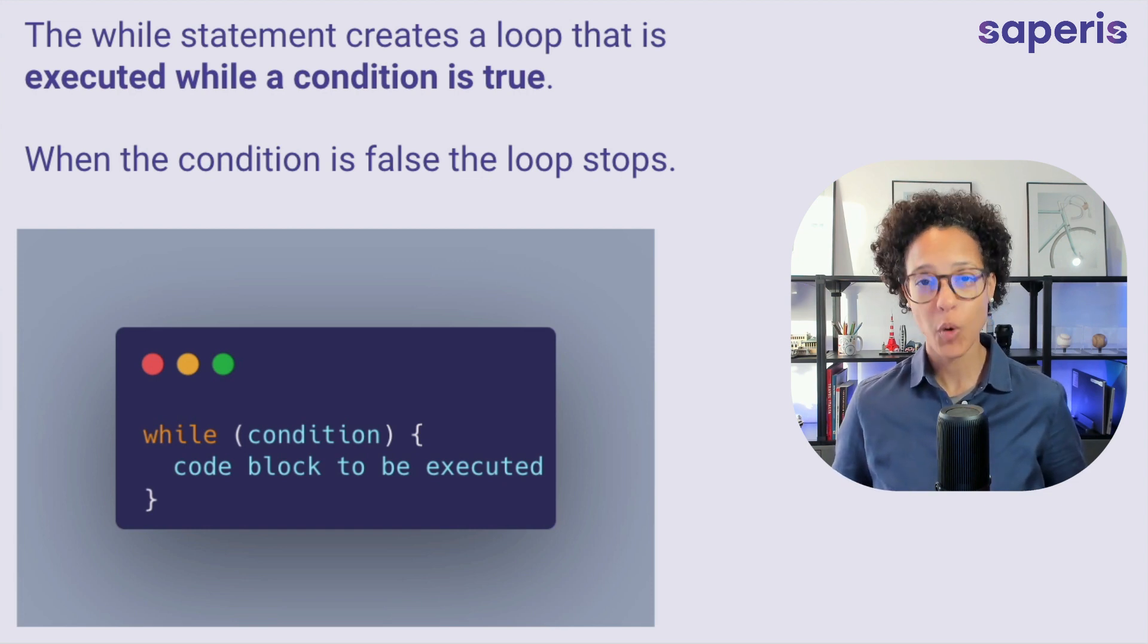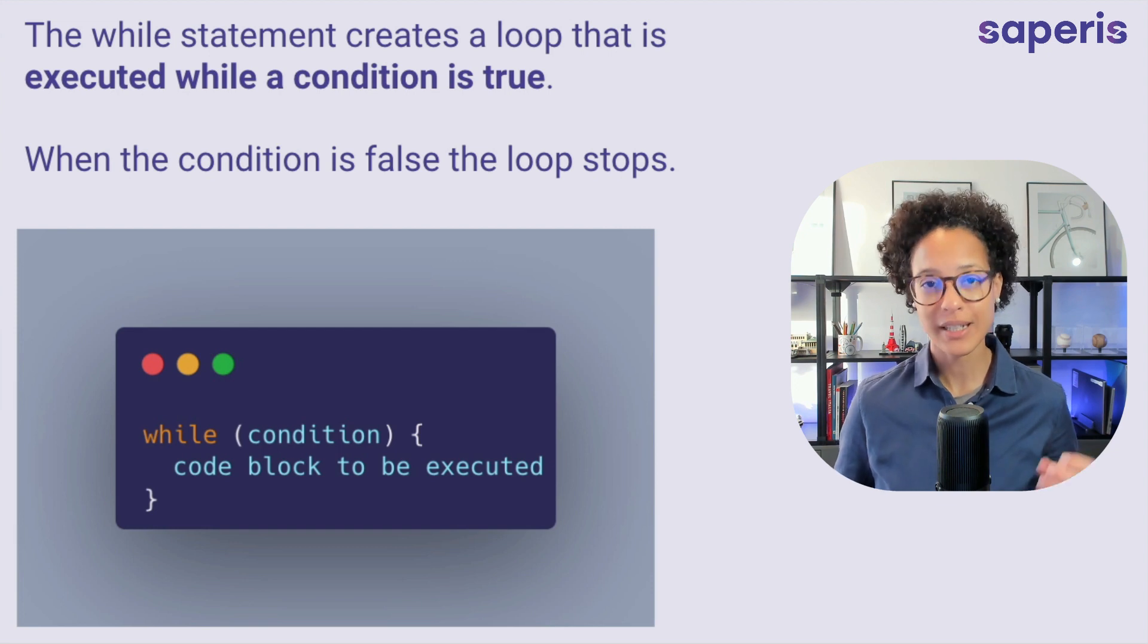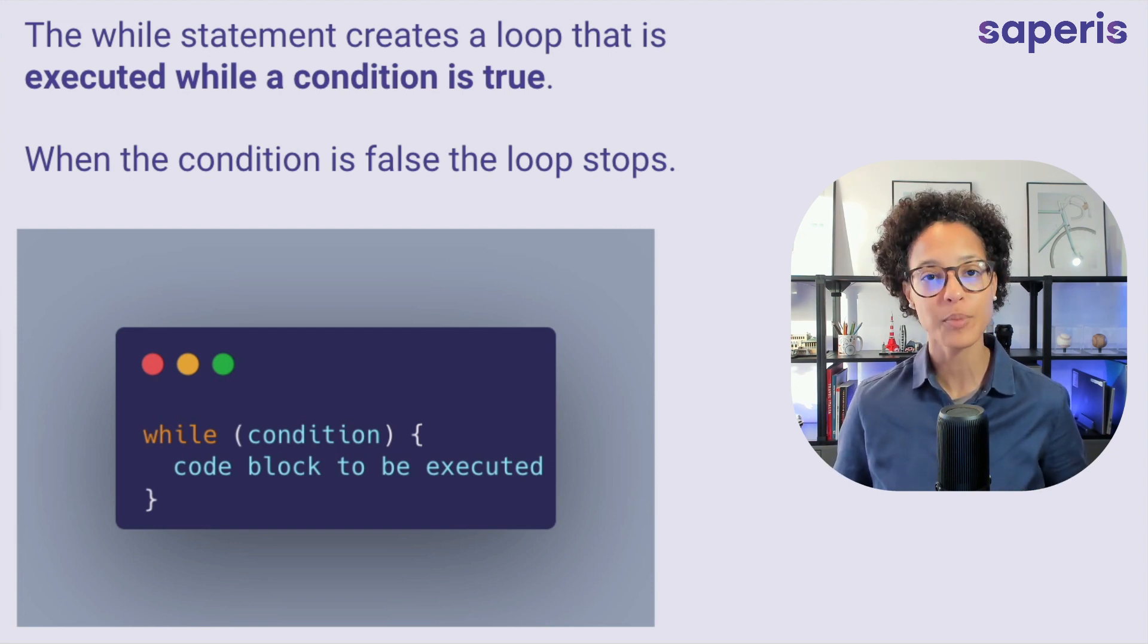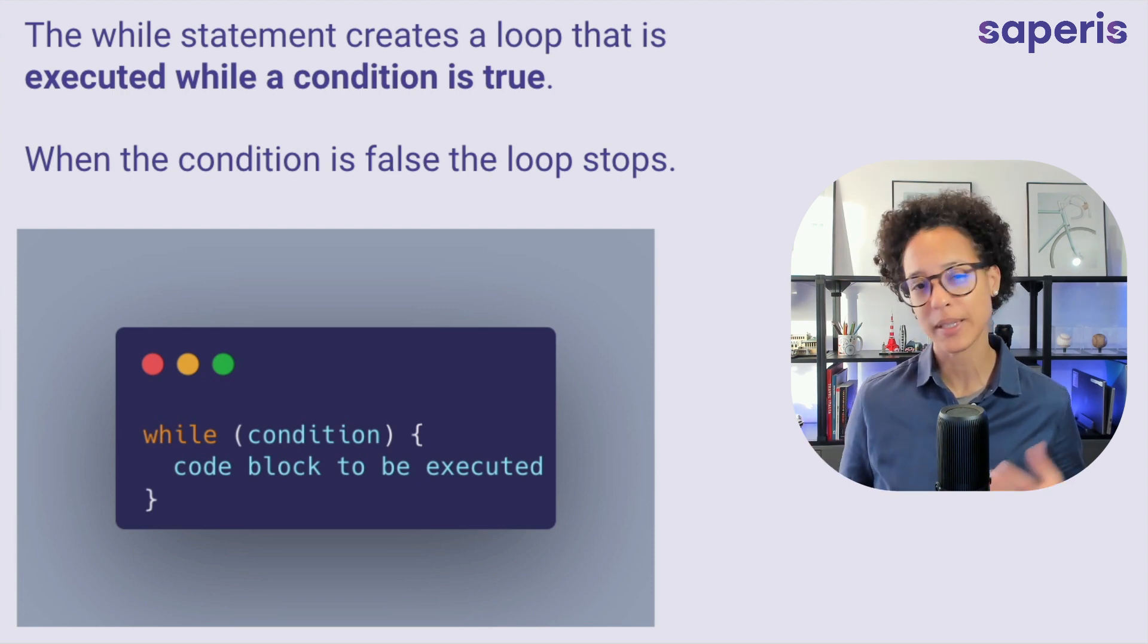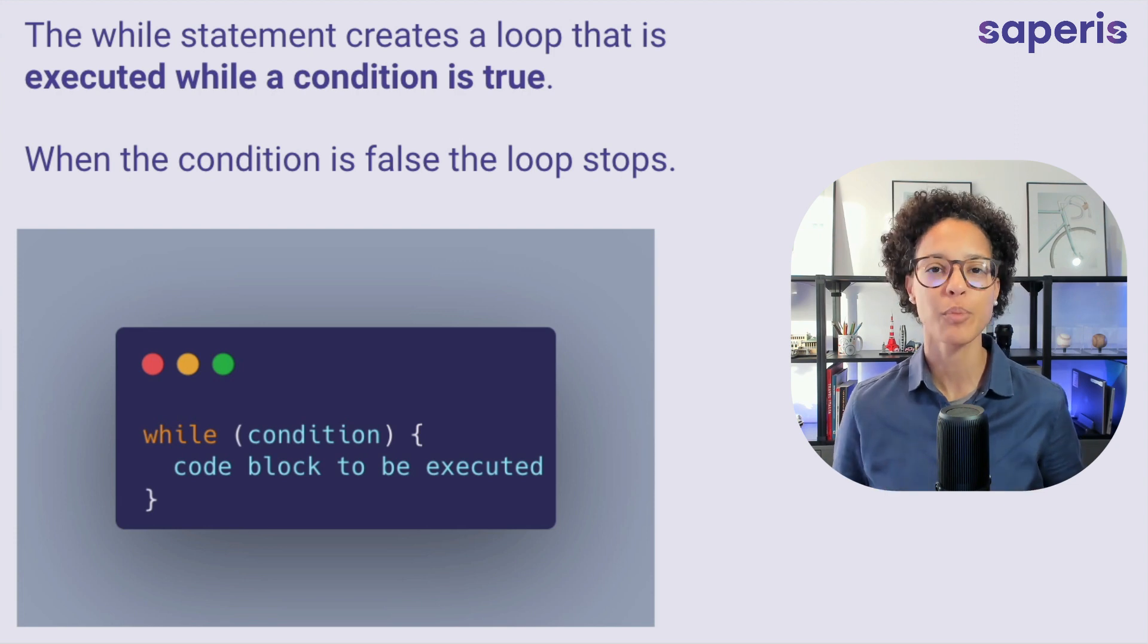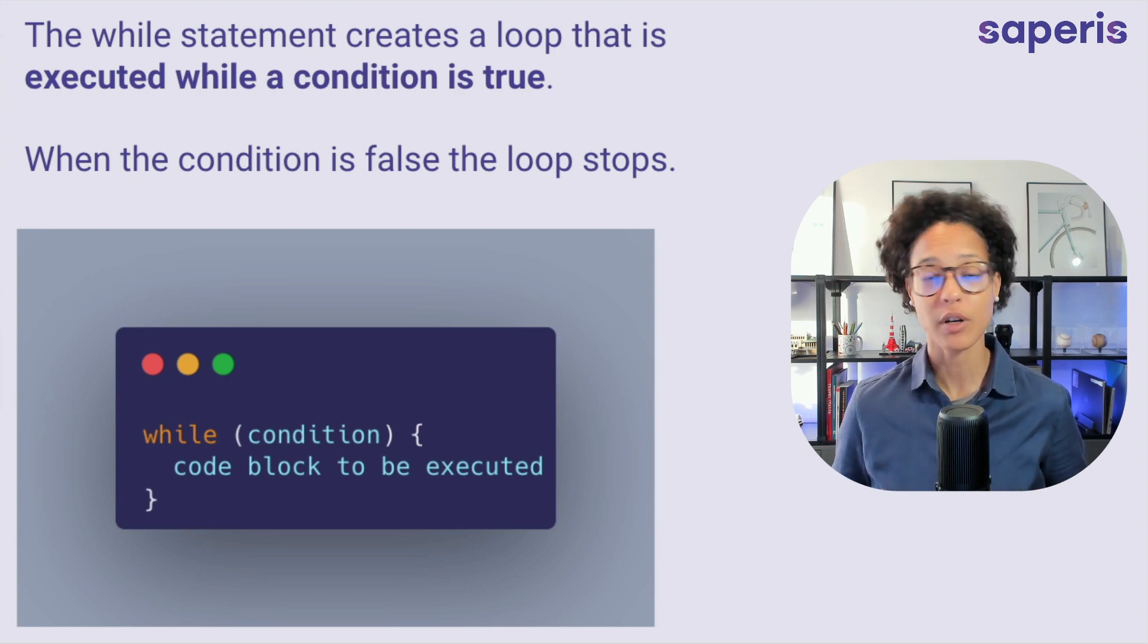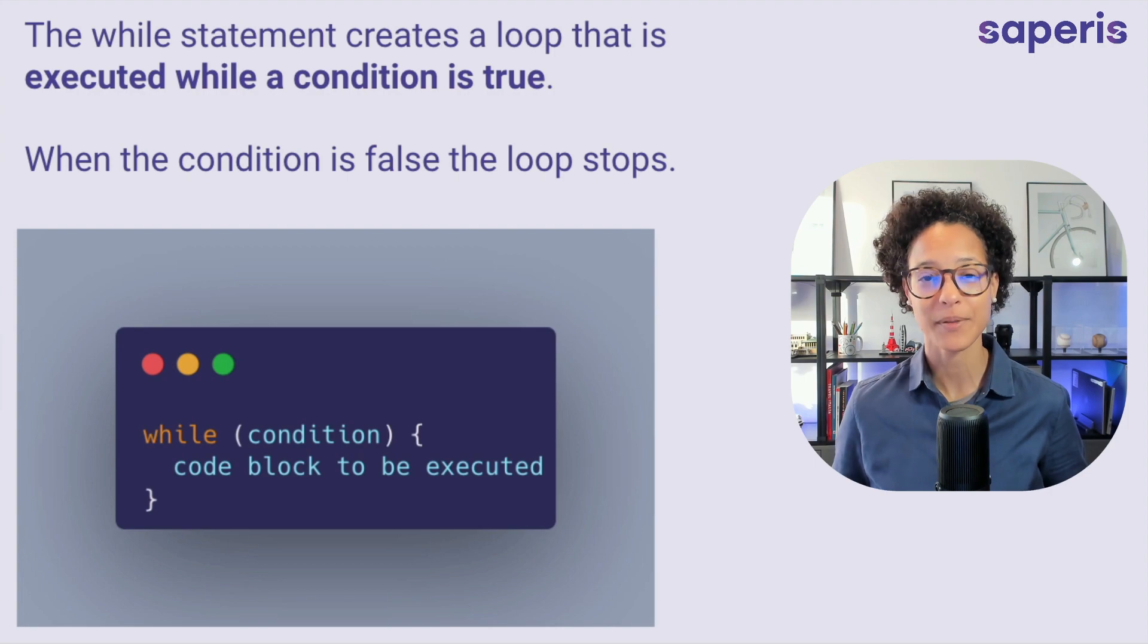Now, this is important. We need to make sure that our condition at a certain point will evaluate to false, because if we don't take care of that, we will have an infinite loop that, depending on what type of application you're building, might even bring your computer or your server to break down.